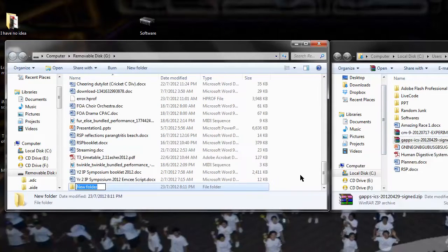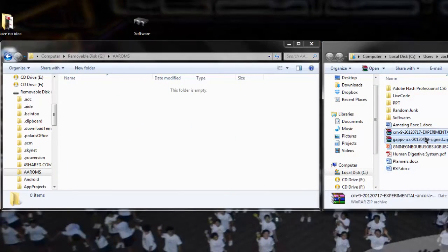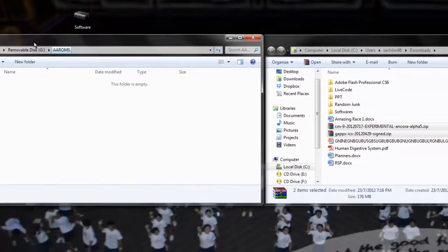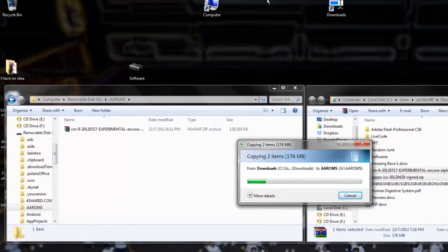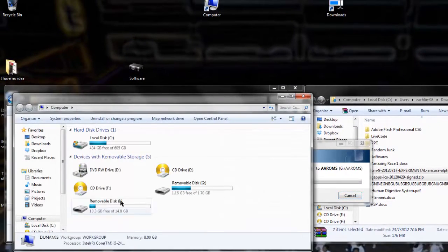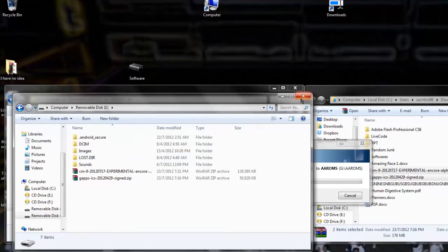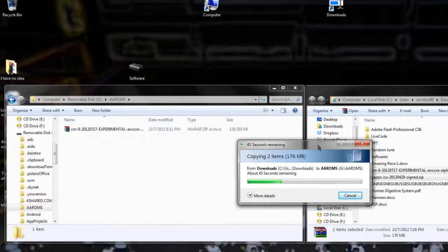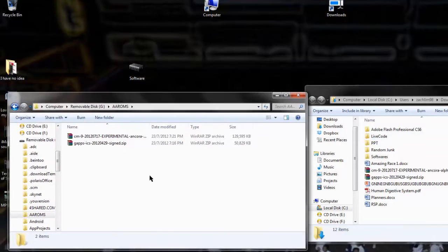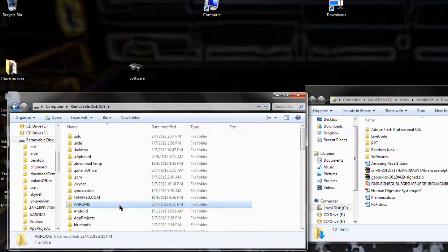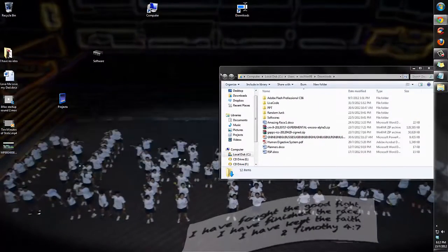You'll want to create a folder that starts with A, like AAROMS, so it appears right at the top — you'll understand why later. Drag your two files into AAROMS. It's only about 176 MB so it shouldn't take long. I want to stress this again: make sure you do not copy the files into your internal storage. Wait for copying to finish.